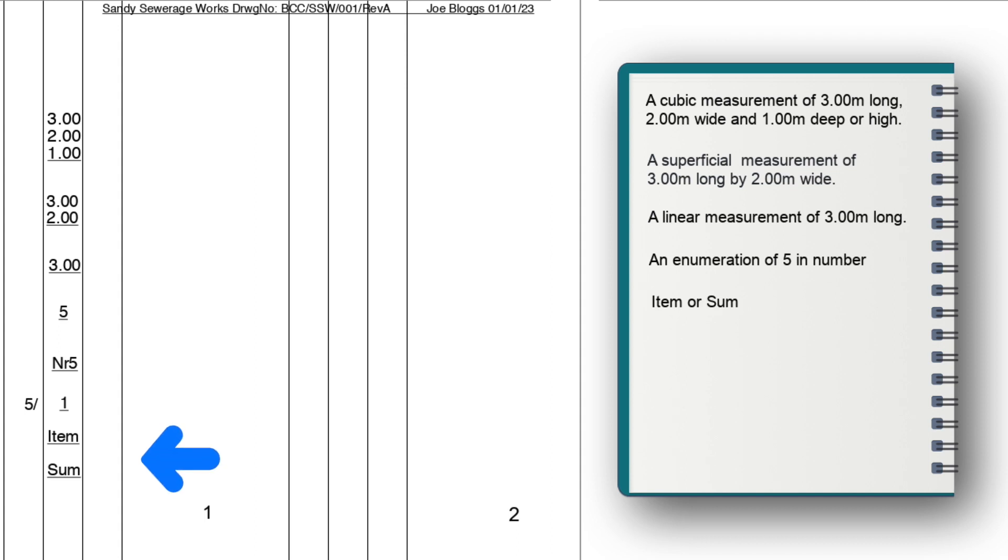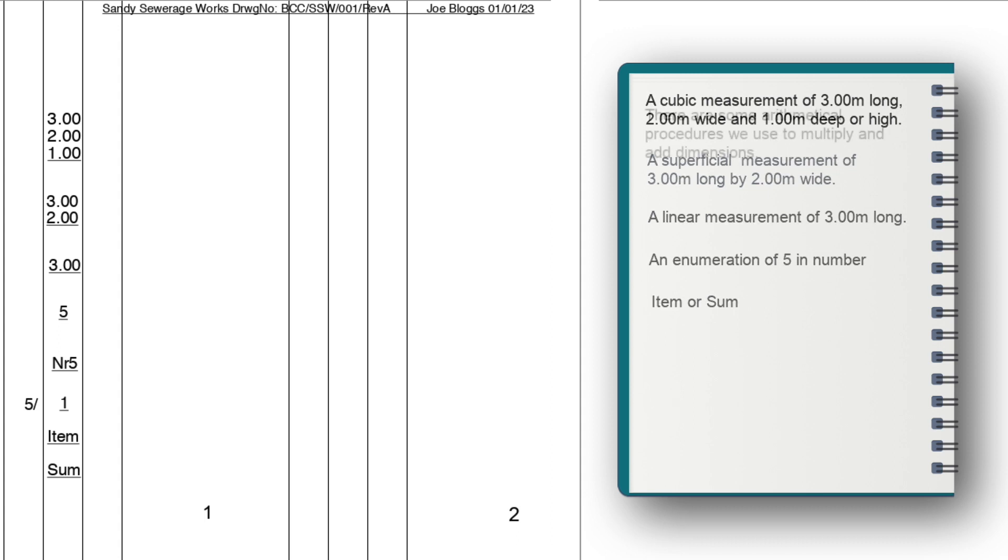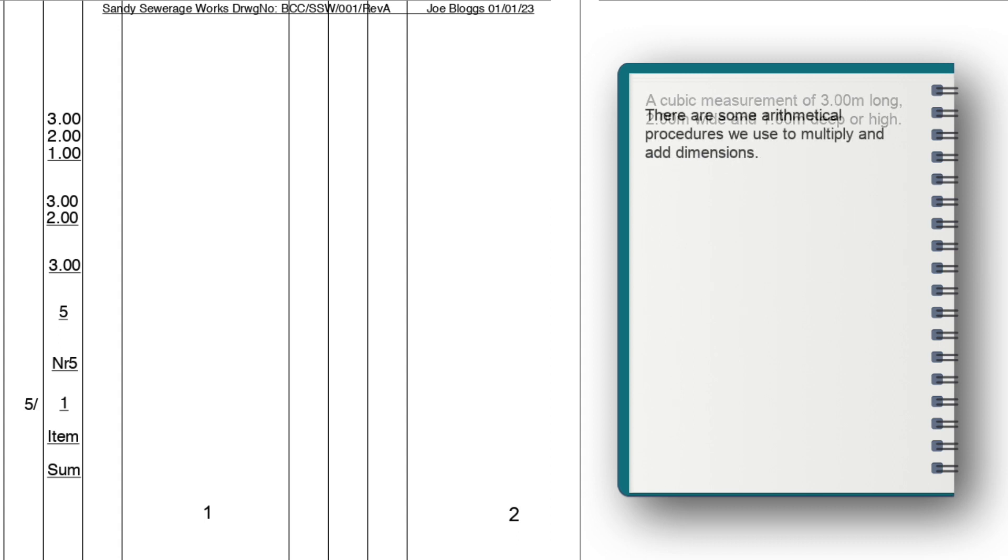Lastly, we have an item or some. And as stated previously, this is for things that don't have a measurable quantity, such as site accommodation in SMM 7 class A41, or demolition of buildings in civil engineering standard method of measurement 4 class D.